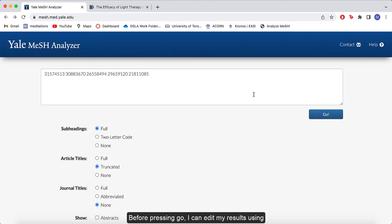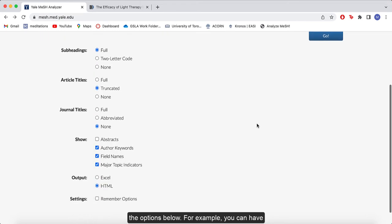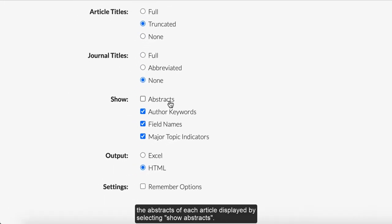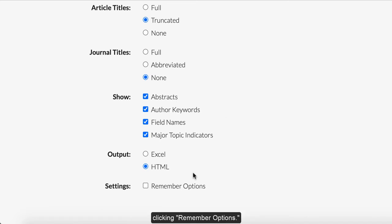Before pressing go, I can edit my results using the options below. For example, you can have the abstracts of each article displayed by selecting show abstracts. You can also have the program remember your settings by clicking remember options.